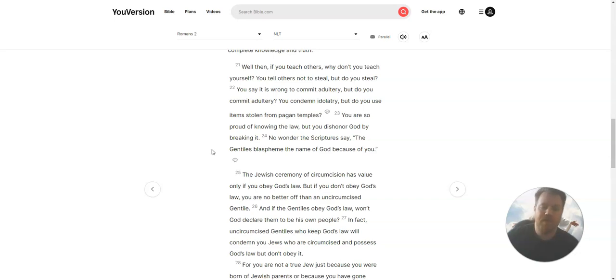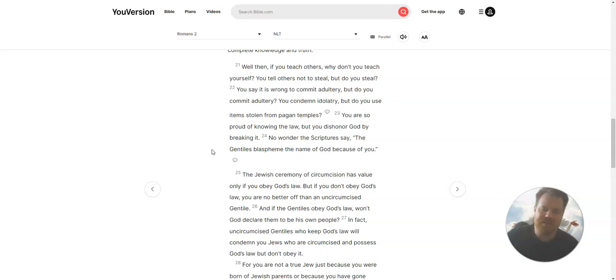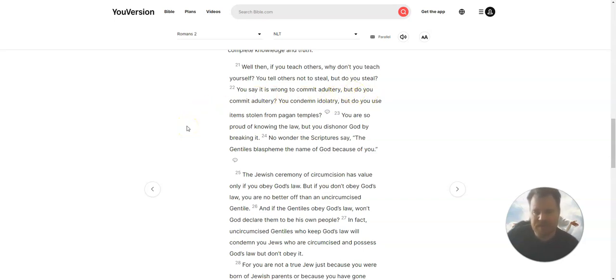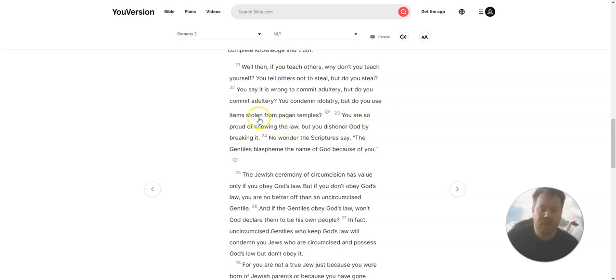Well then, if you teach others, why don't you teach yourself? You tell others not to steal, but do you steal? You say it is wrong to commit adultery, but do you commit adultery? You condemn idolatry, but do you use items stolen from pagan temples?